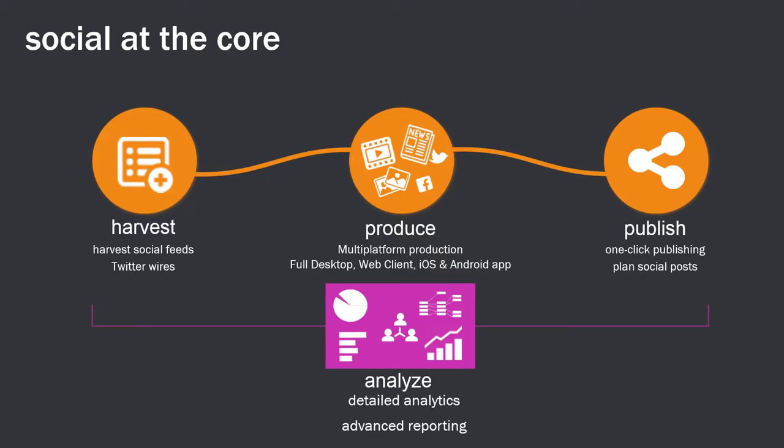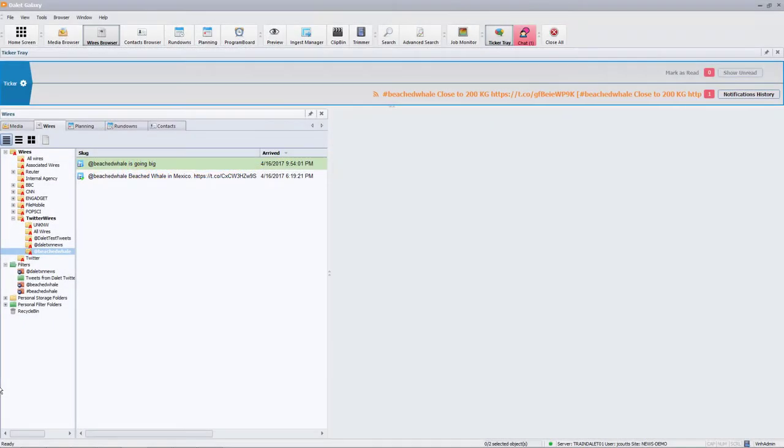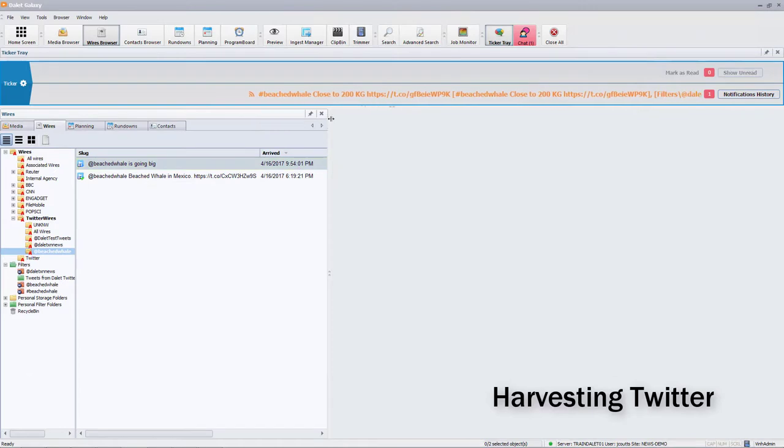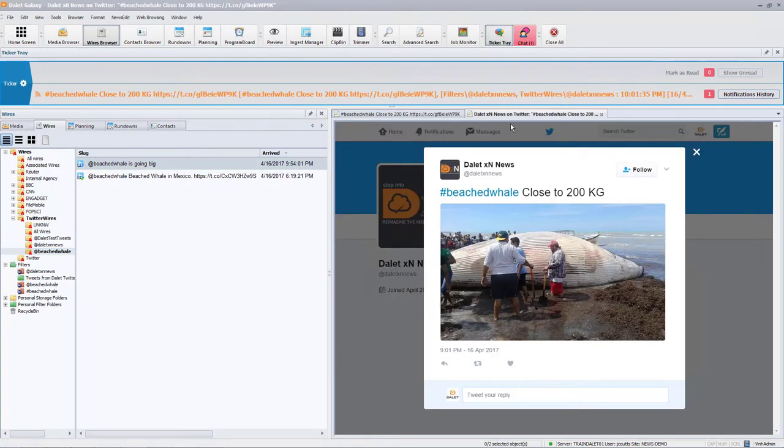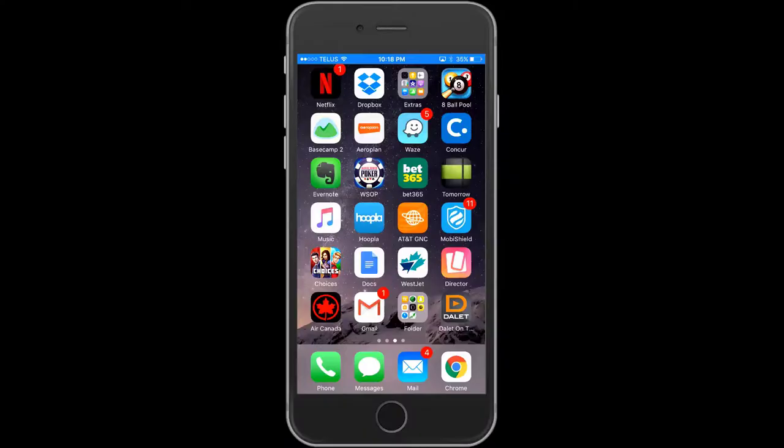Let us see how it works. The assignment desk has been monitoring Twitter and received an alert that a whale has been beached off the coast of Mexico. The news channel has a reporter on location where the whale is beached.